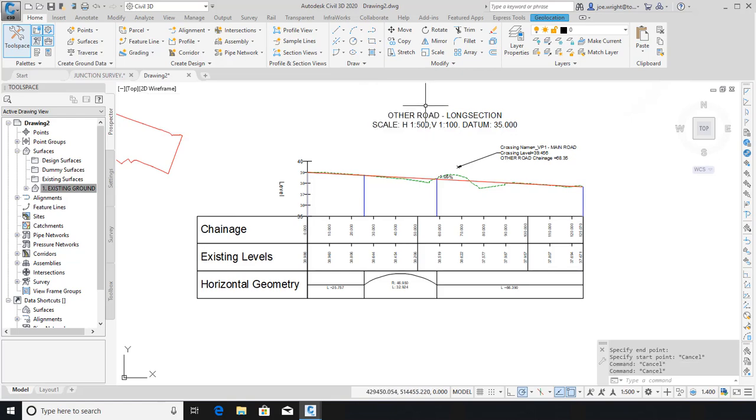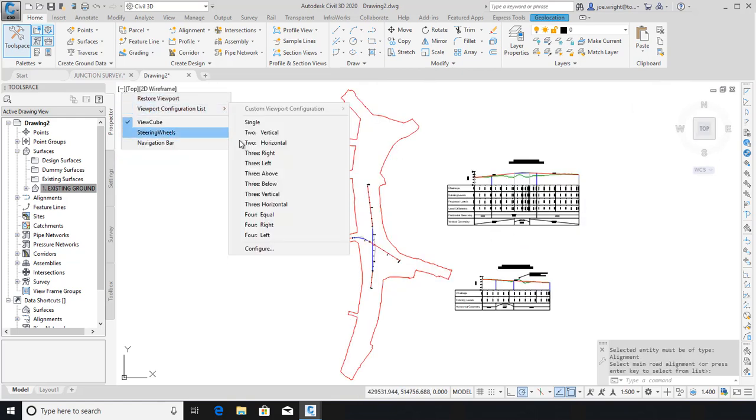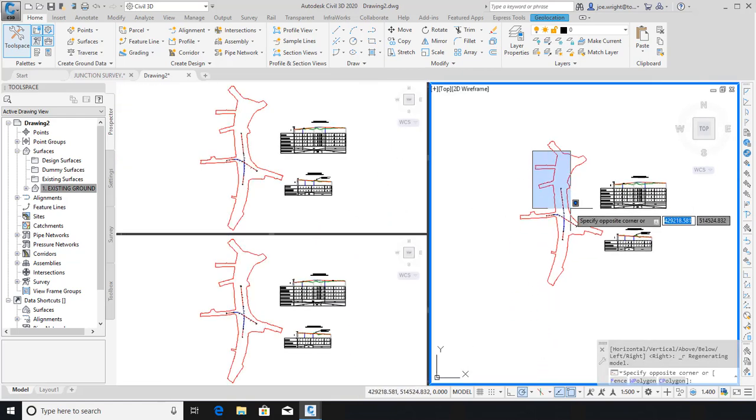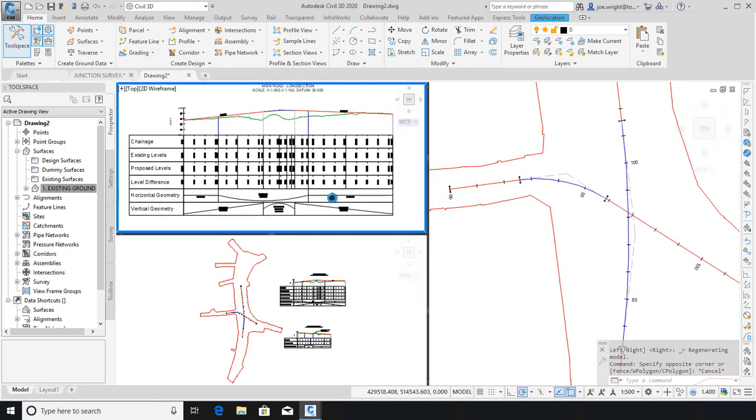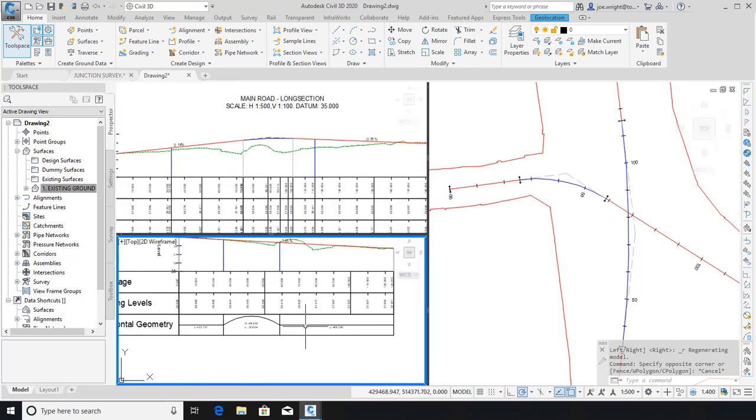Let me just split the screen into three, so that when I create the junction you can see what happens to the profiles. This won't take a second.